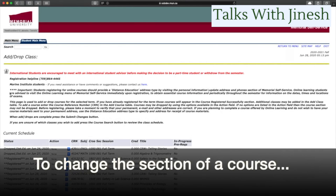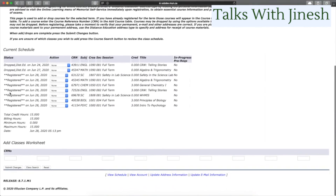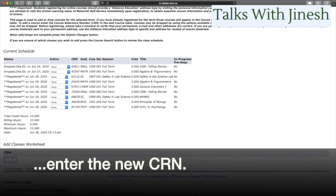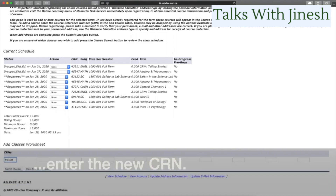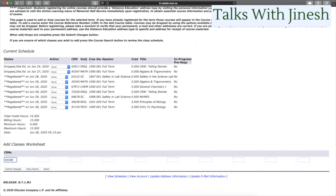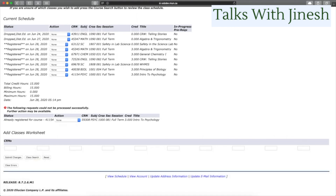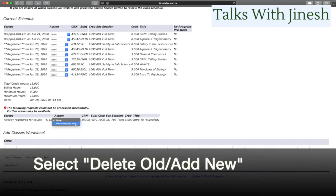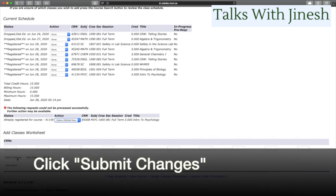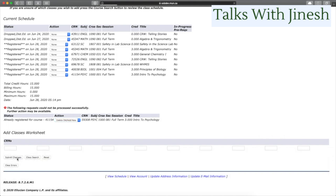If you want to change the section of a course, enter the new CRN — the course registration number of the section you want — and hit Submit Changes. The next page will open and you click on Action, then from the drop-down menu select Delete Old, Add New. Once you do that, click Submit Changes. Your previous section will be deleted and you'll be placed into the new section.